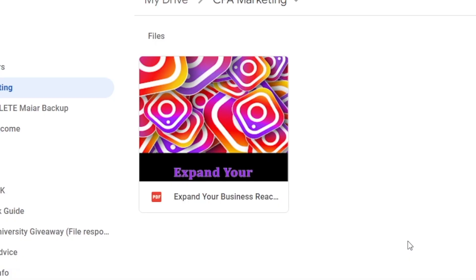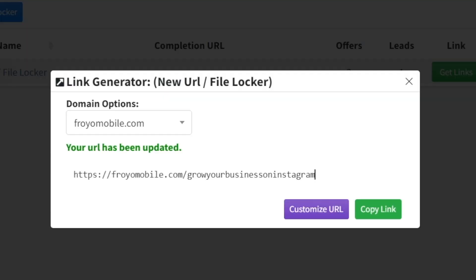But now the only thing left for us to do is generating traffic, sending people to this website that we have just put together using CPA grip. And so instead of just copying this link and sharing it all over the internet, spamming people with it, which is not going to work, and it's a huge waste of your time, we're going to do something a little bit smarter than that.